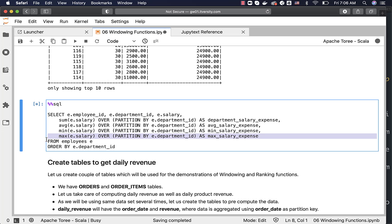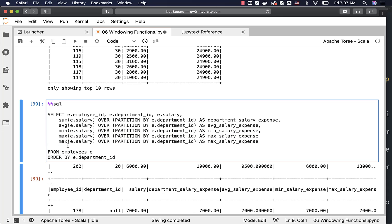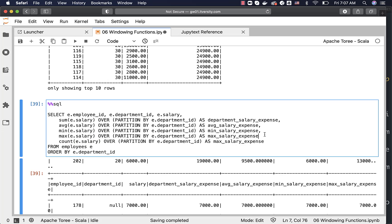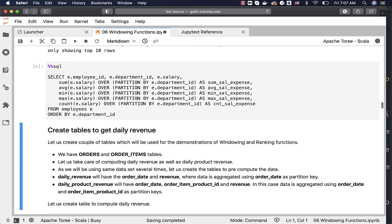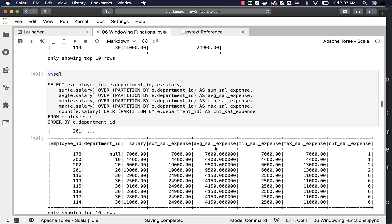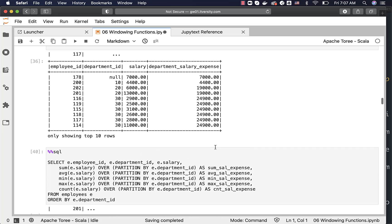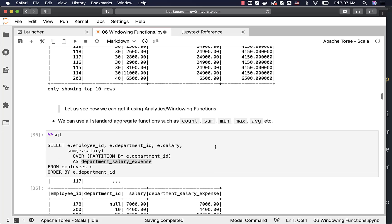We can also include COUNT, which is also an aggregate function that can be leveraged using this approach — aliased as count_salary_expense. Running the final query, you can see results showing sum, average, min, max, and count salary expenses per department. This is how you leverage aggregation functions within windowing functions to compare individual records with aggregated records based on a partition key.